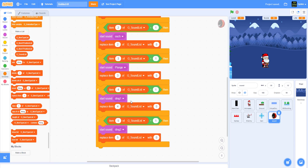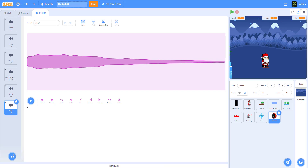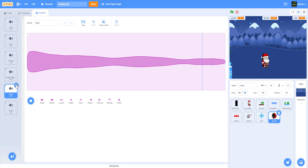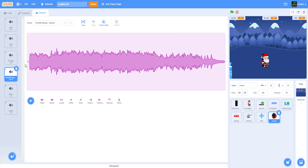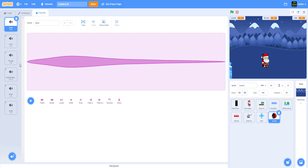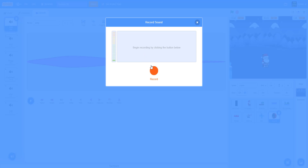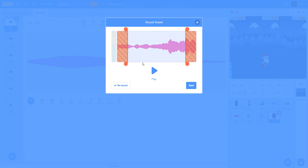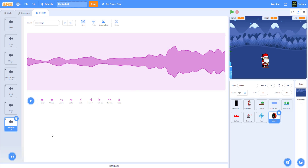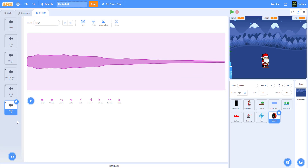The sound is all set up. Go to the sound tab - you can see: thing two, thing one, the long background song, plunge, ouch, and jump. If you want to record the ouch, click on the sound tab, click record, then click the record button and say your sound, then stop. You can trim it and save it. Rename it to 'ouch.' That's how you record your own sounds.